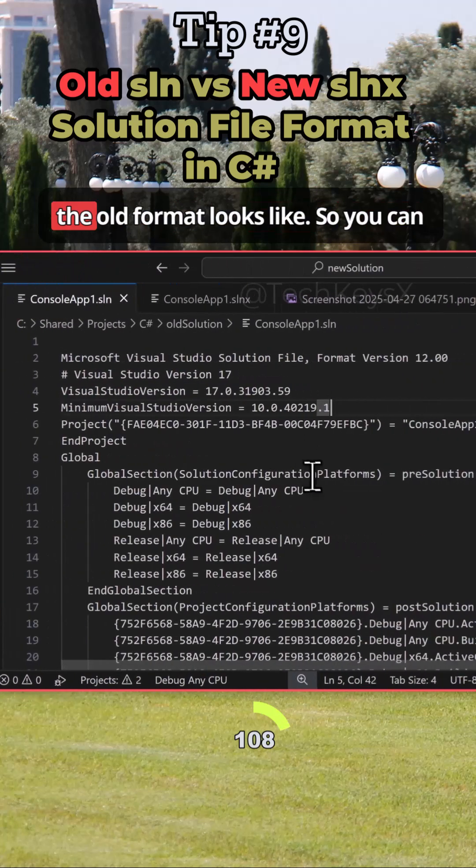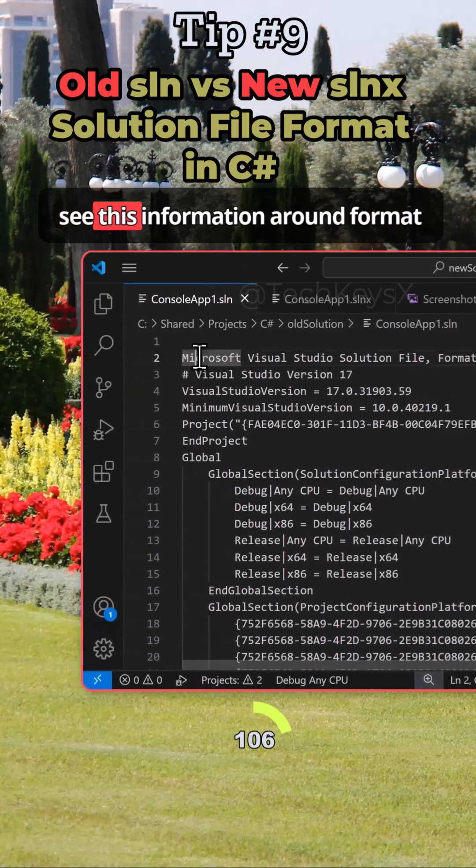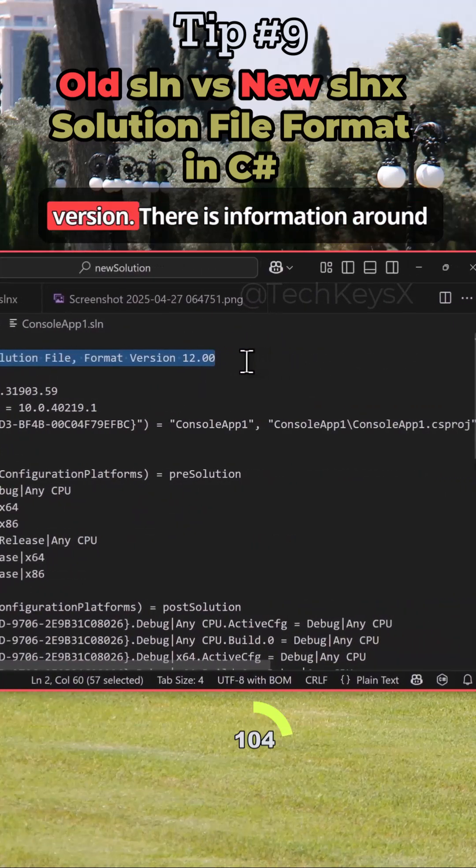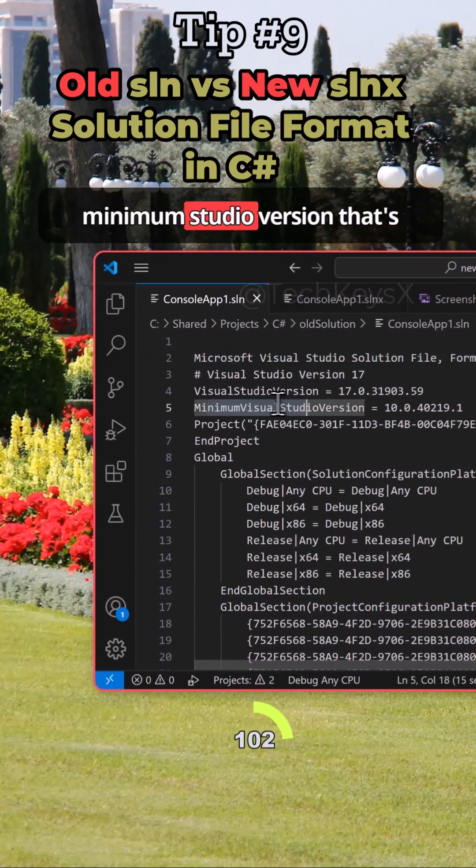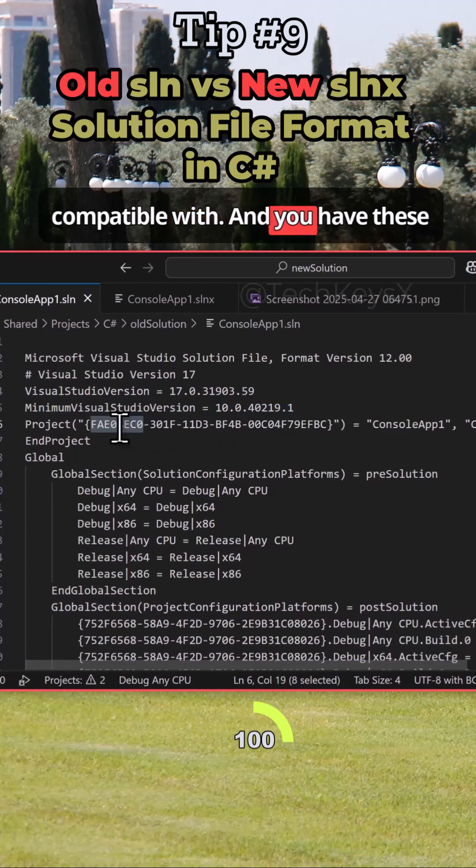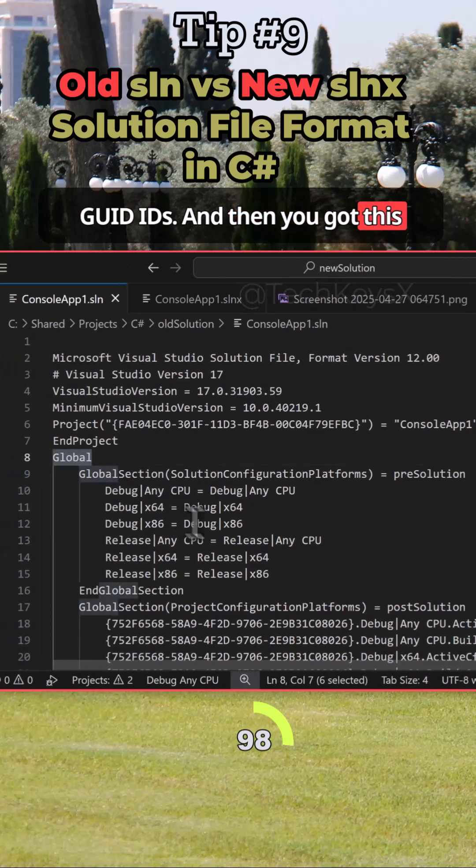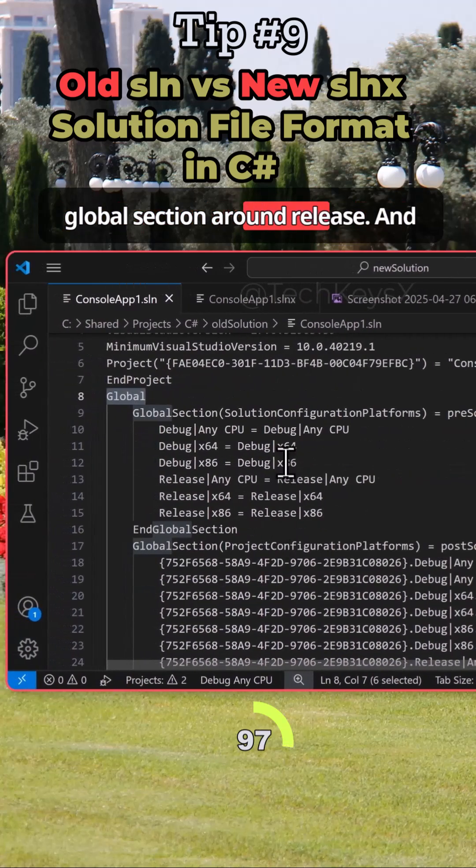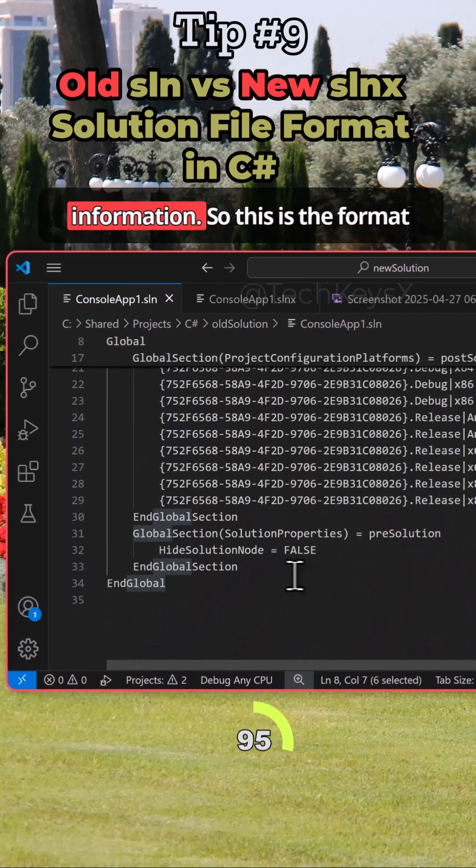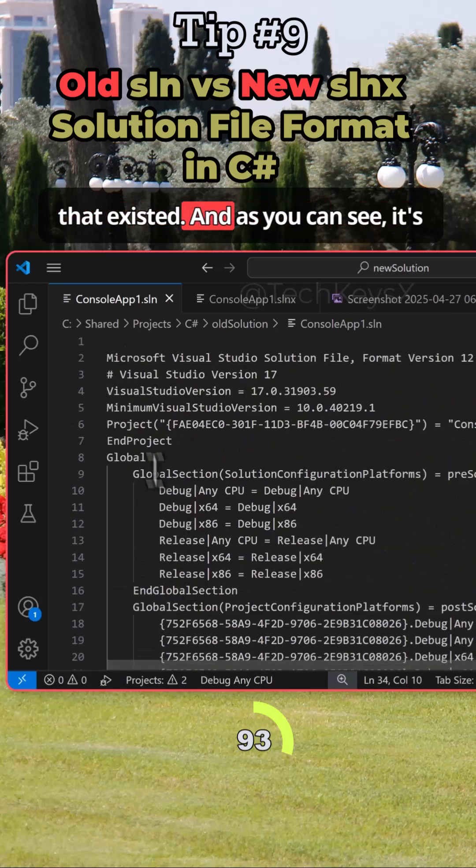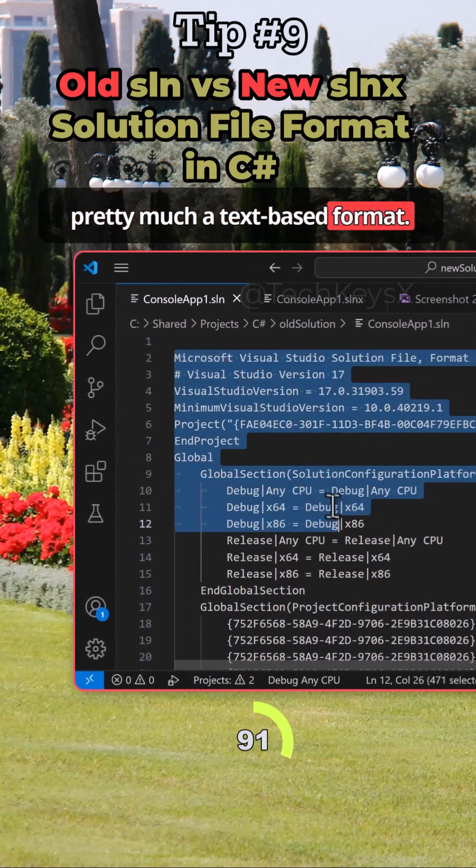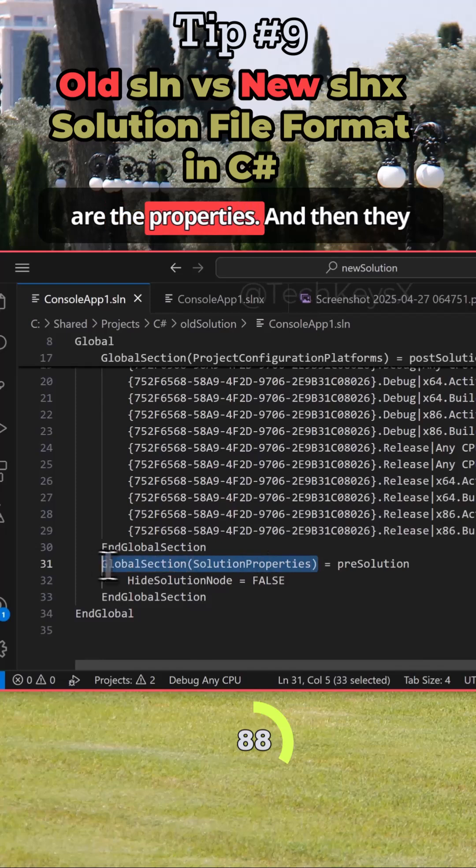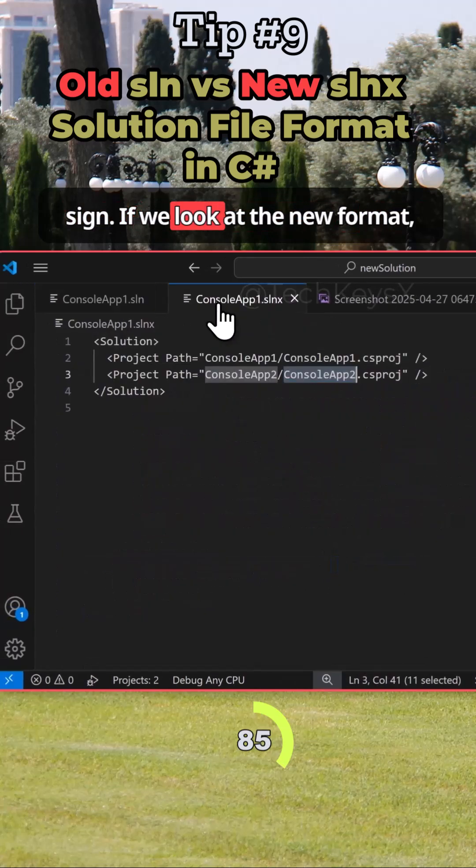If we look at the old format, this is what it looks like. You can see there's some information around format version, information around minimum Studio version that it's compatible with, then you have these GUID IDs, and then you've got this global section around release and then some more GUID information. So this is the format that existed. As you can see, it's pretty much a text-based format. There is some structure to it - these are the properties and then they have a value separated by an equal sign.